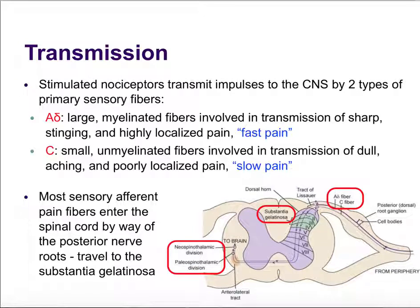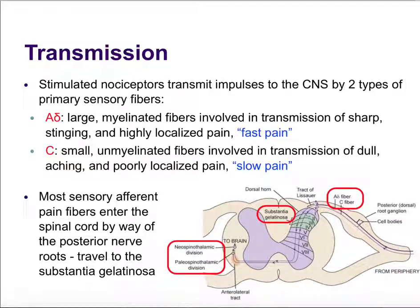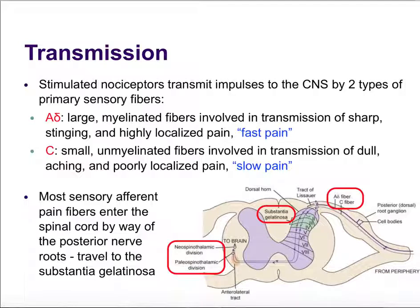Once we've transduced the pain into an action potential, that action potential is transmitted through our nervous system up to the brain. We transmit information to the central nervous system by two types of primary sensory fibers: large A delta fibers and small C fibers. A delta fibers are large in diameter and myelinated — both characteristics mean they conduct action potentials very quickly. These A delta fibers help us feel fast pain: the highly localized, intense, sharp pain felt at the site of injury. For example, if someone hits you with a baseball, that sharp intense pain right where you get hit is your A delta fibers.